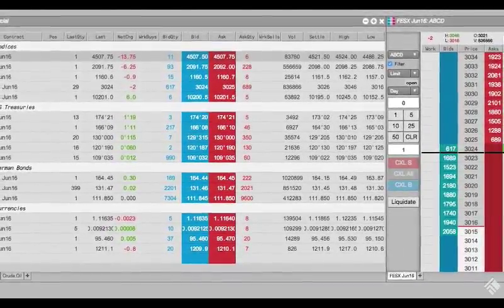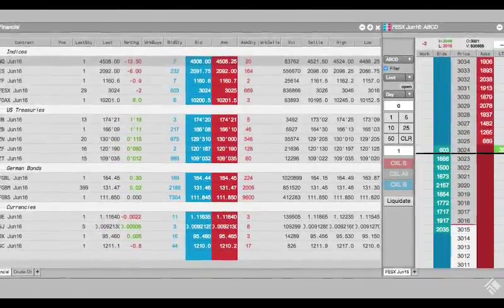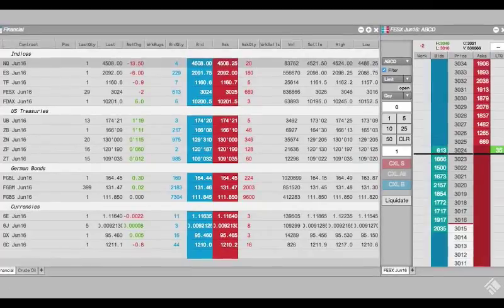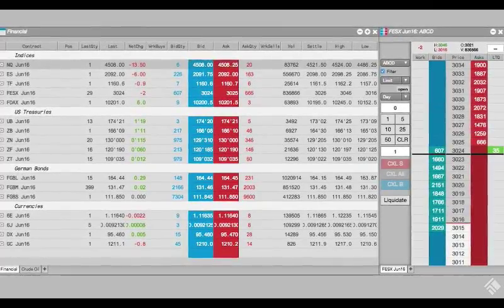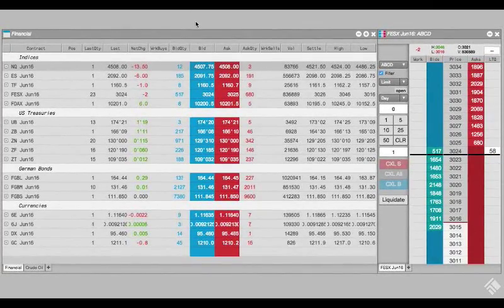You can trigger orders on price action, slice orders into smaller increments, submit or cancel orders based on the fills of other orders, and more.